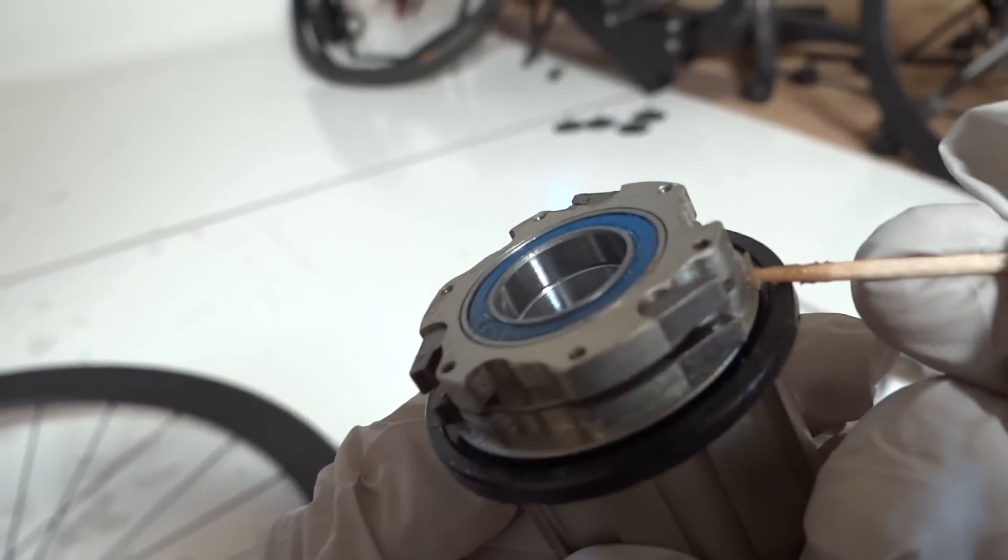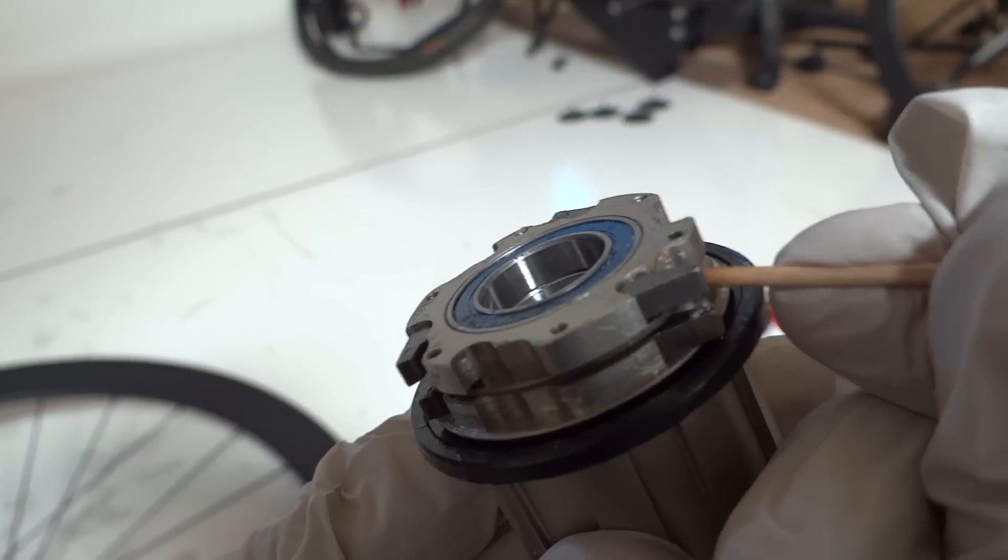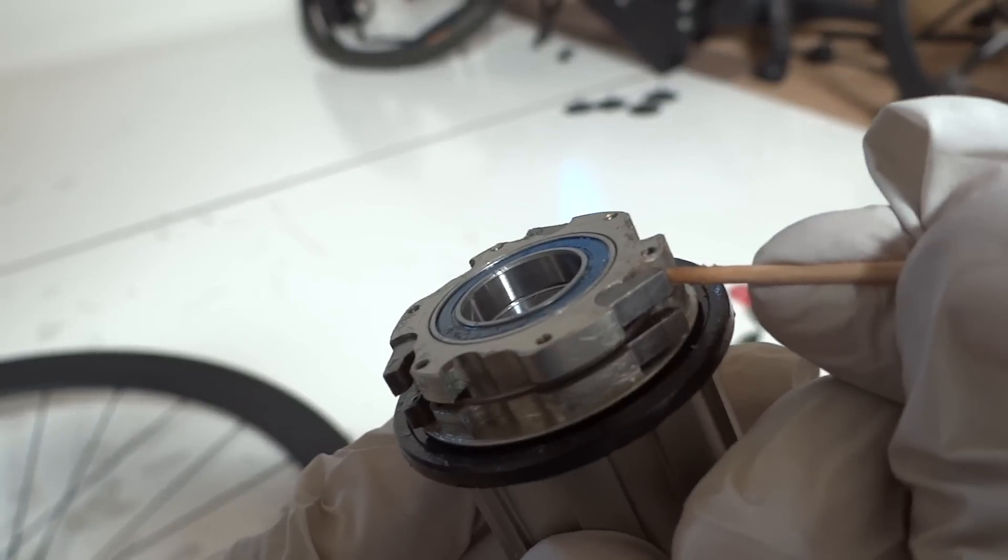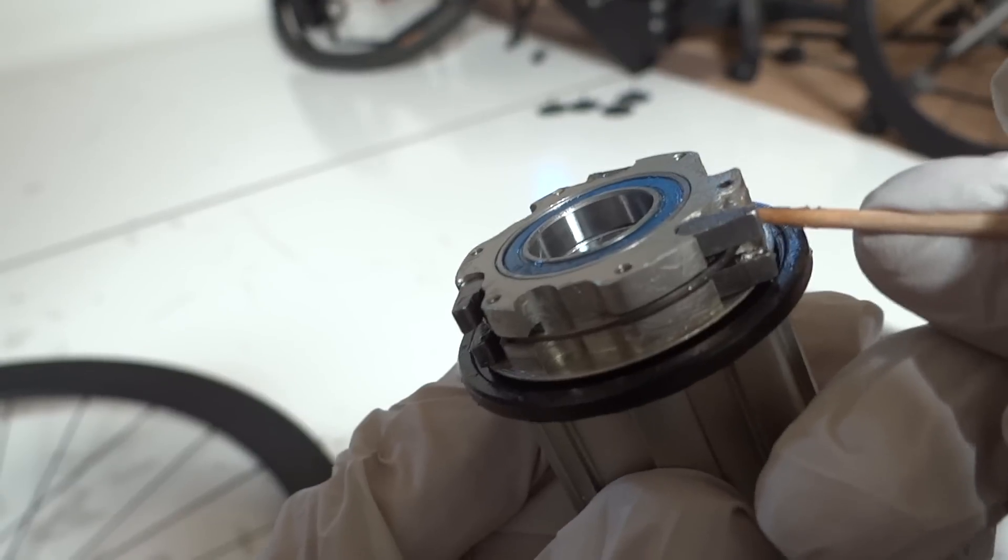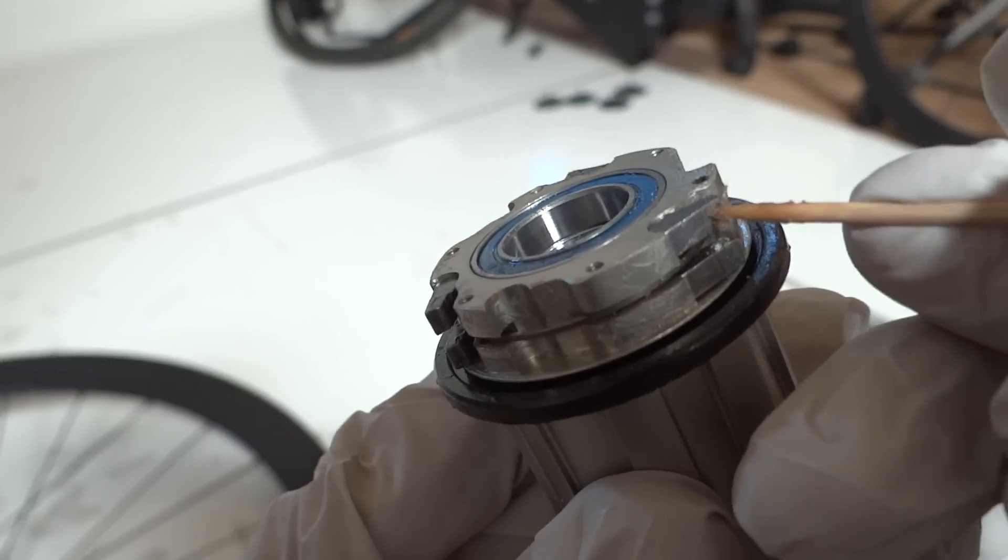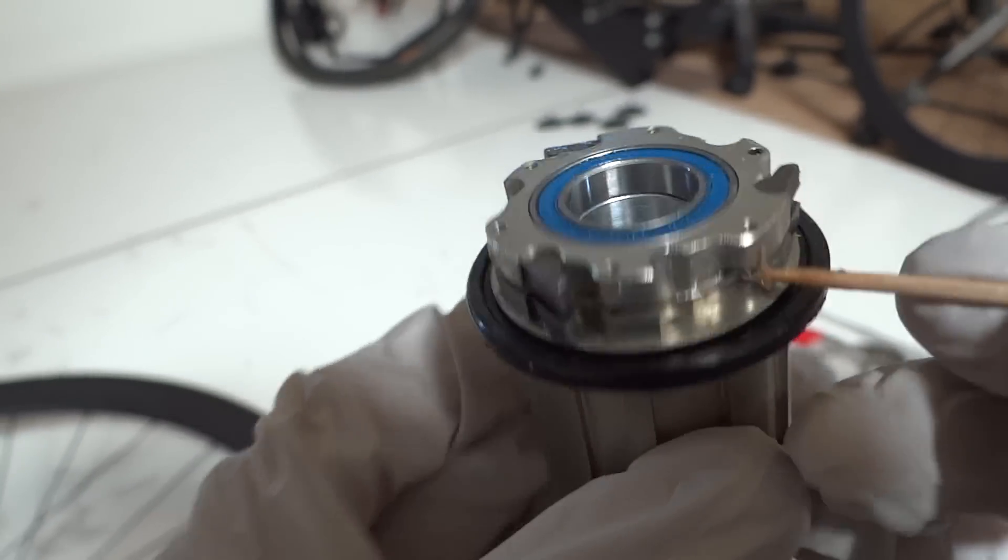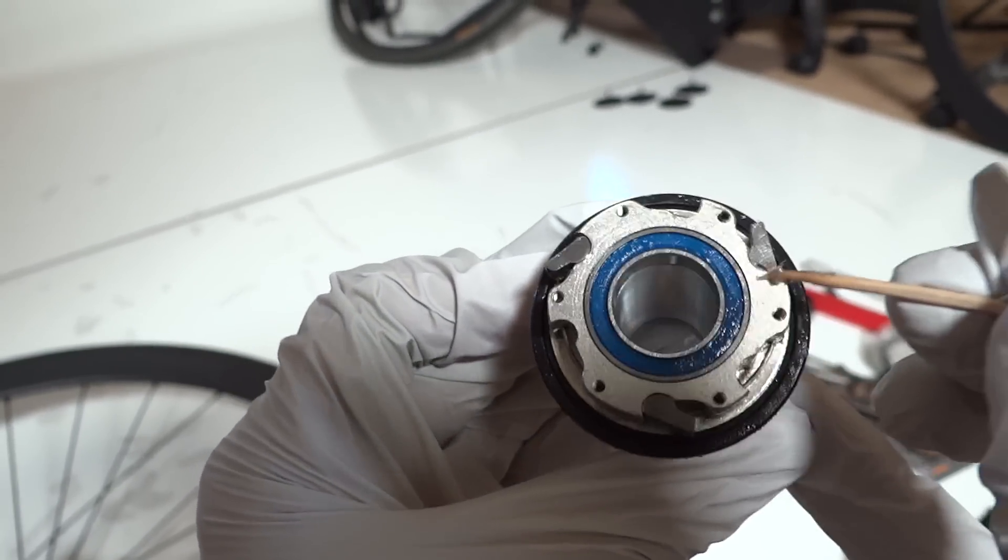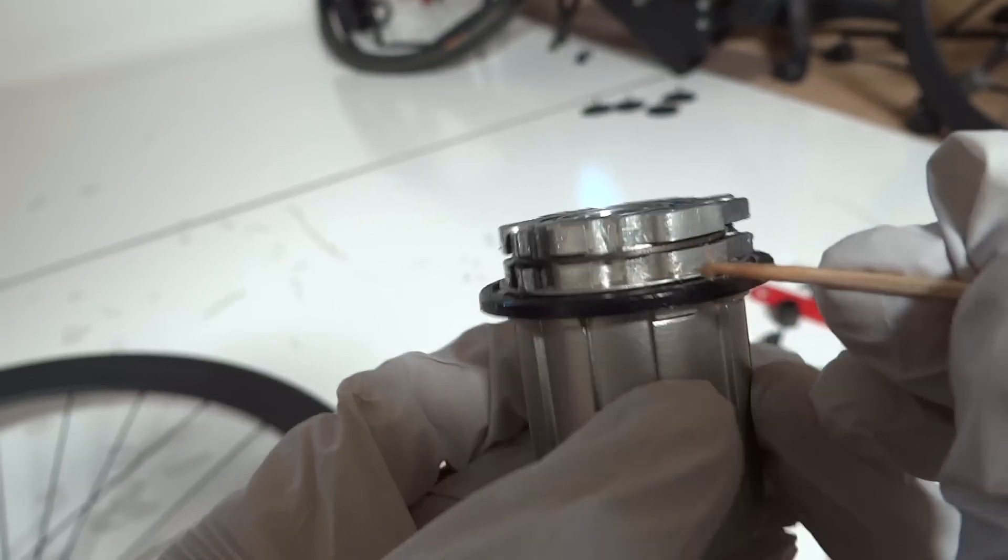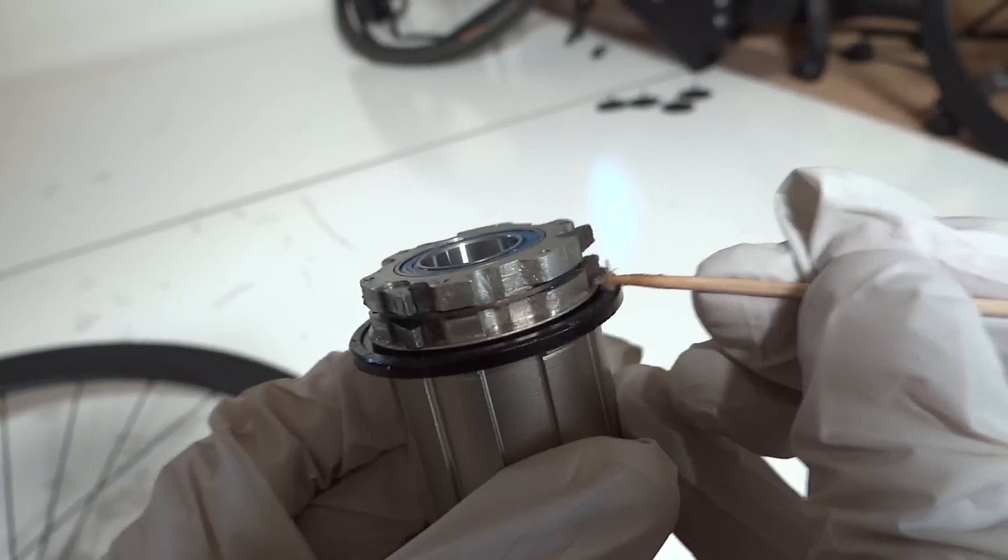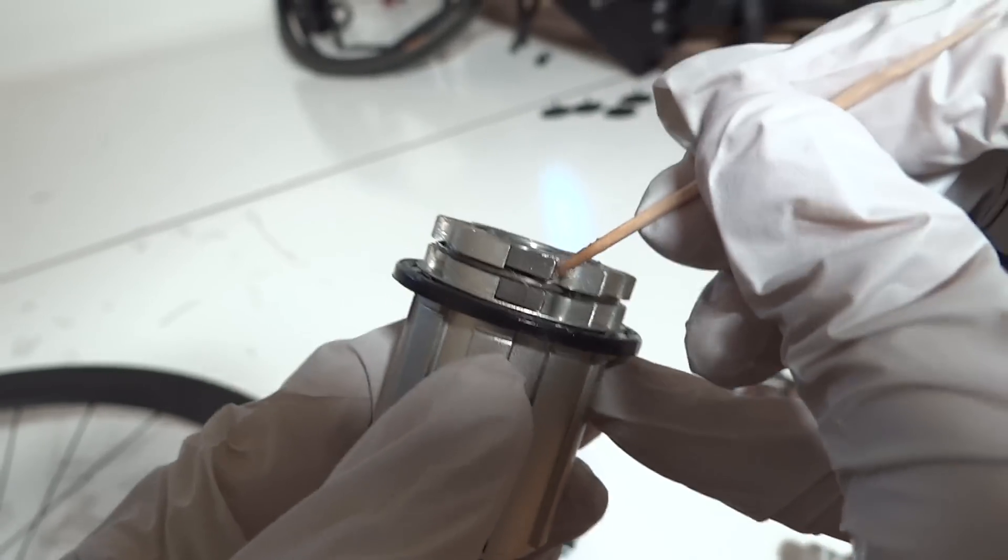So the pawls work by when they engage, they ratchet right here. And then the spring keeps the tension of the pawl from coming out too far and then slapping back down. Now as you can see here, there's an empty space here so that this hub can actually accommodate six pawls. But what I notice is that there's actually nothing in here that's holding down the pawl itself.